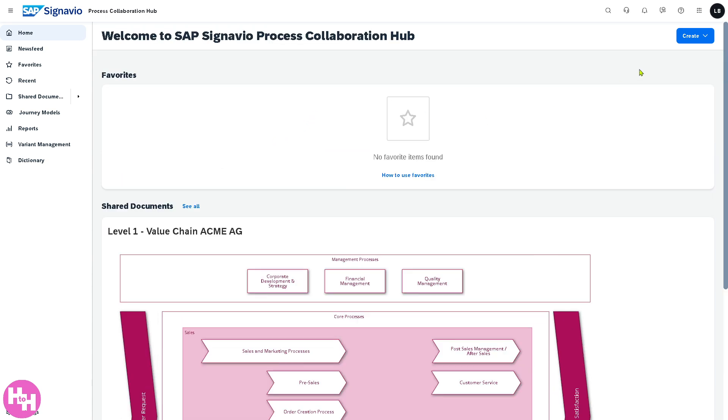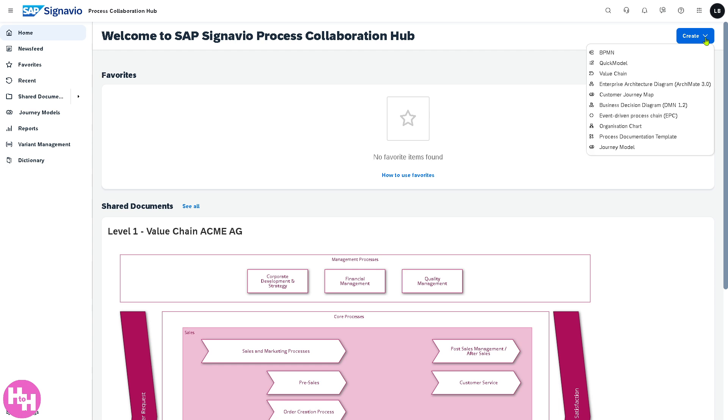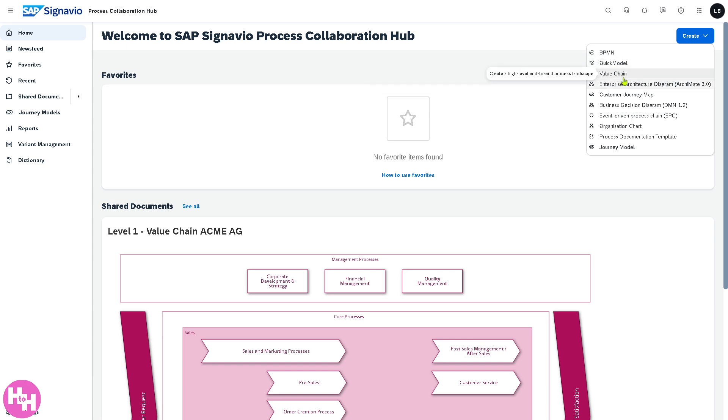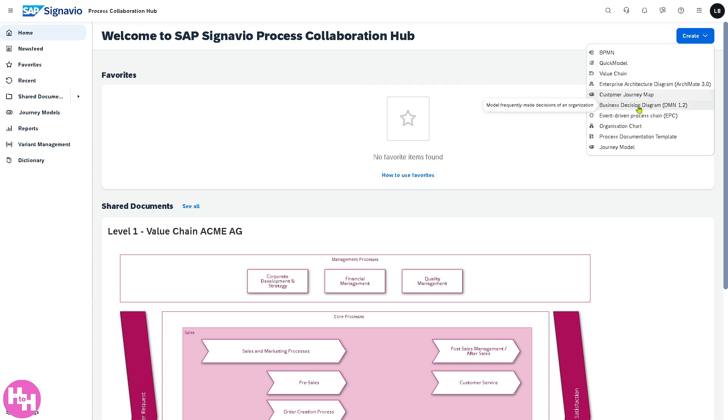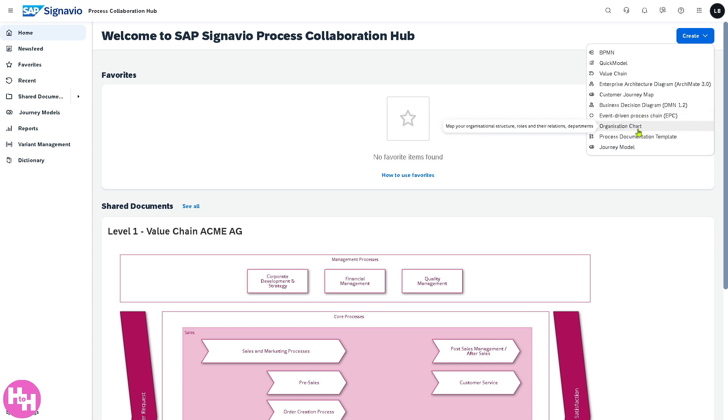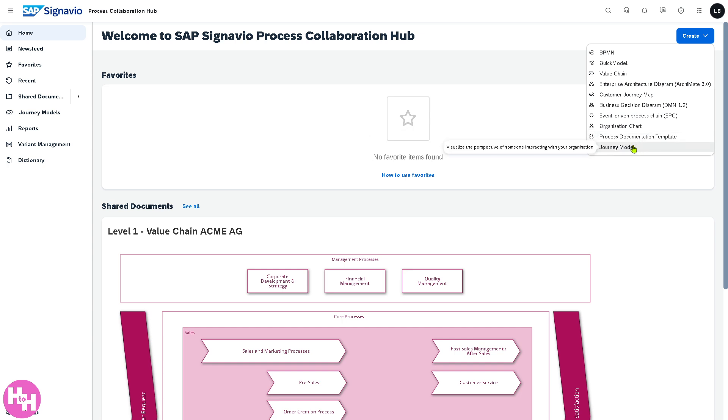There's going to be a Create drop-down menu here where you have multiple options. You can create a BPMN quick model, value chain, enterprise architecture diagram, customer journey map, business decision diagram or DMN, event-driven process chain, organization chart, process documentation template, and journey model. We're going to deal with that later.